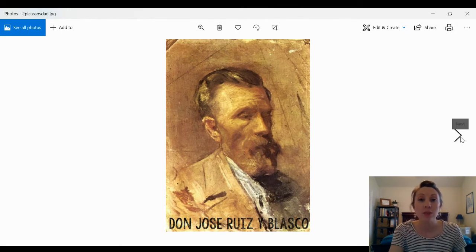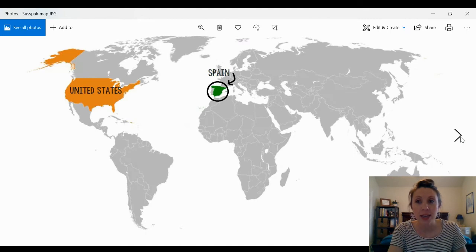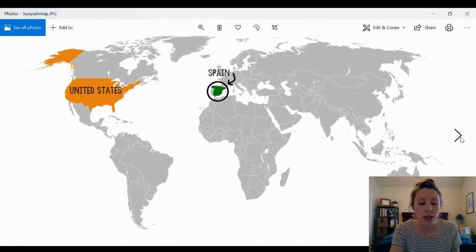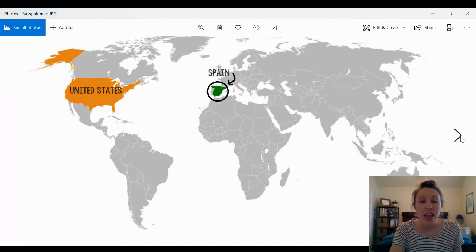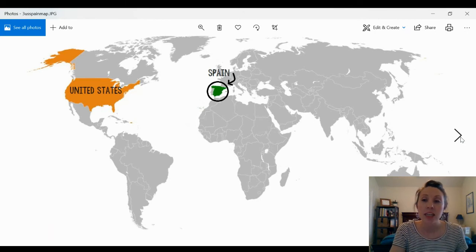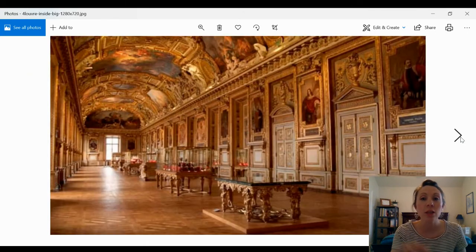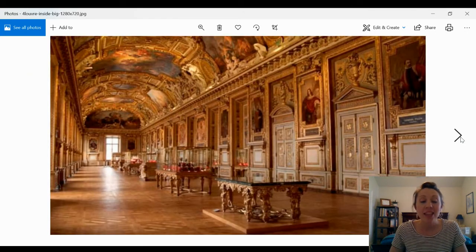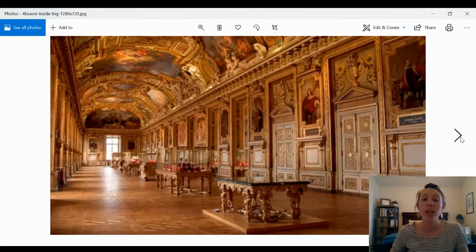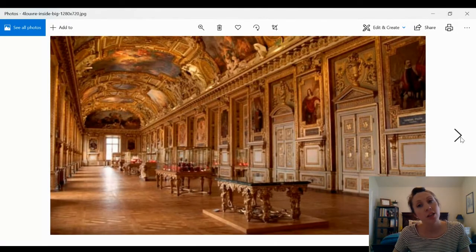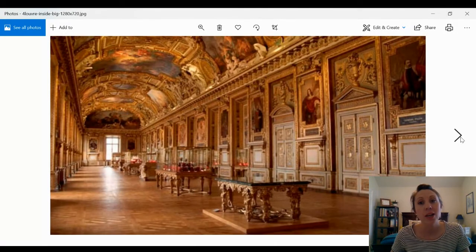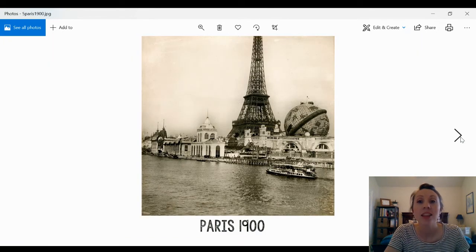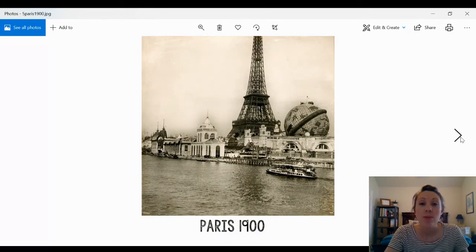He was from Spain, like I said, and he went to art school in Barcelona and in Madrid. As he got older, he went to lots of museums. He loved to look at all the artwork by other artists, particularly one artist named El Greco. Later, he went to Paris and met lots of other artists.